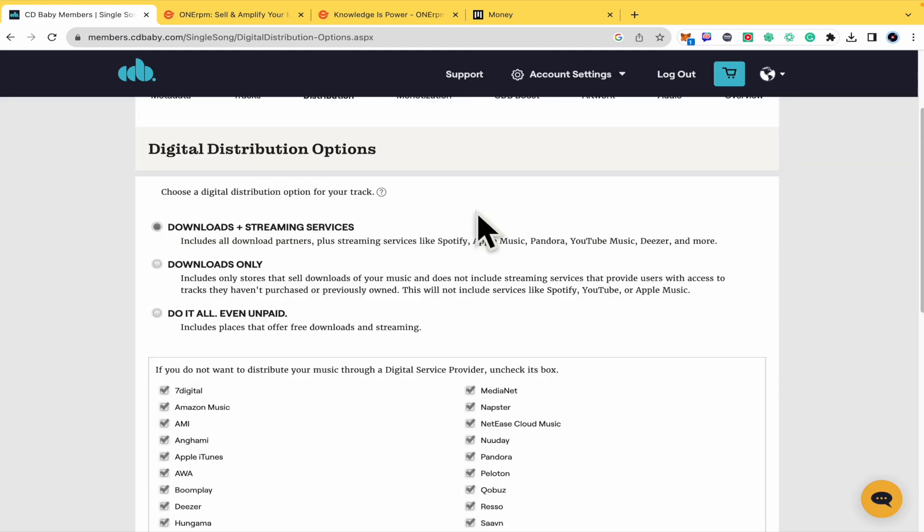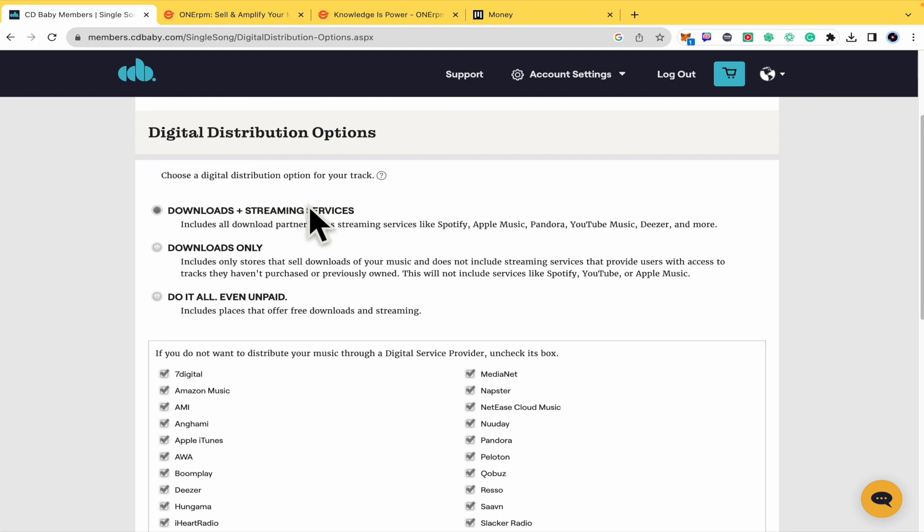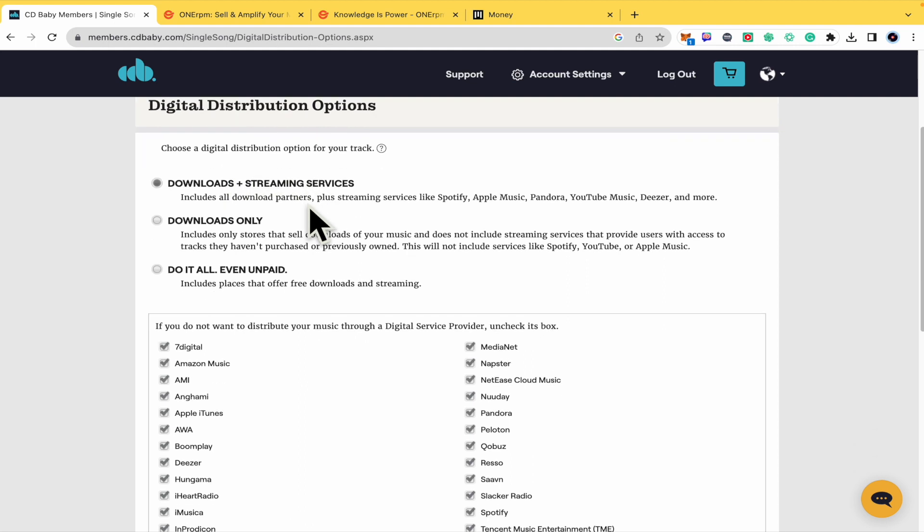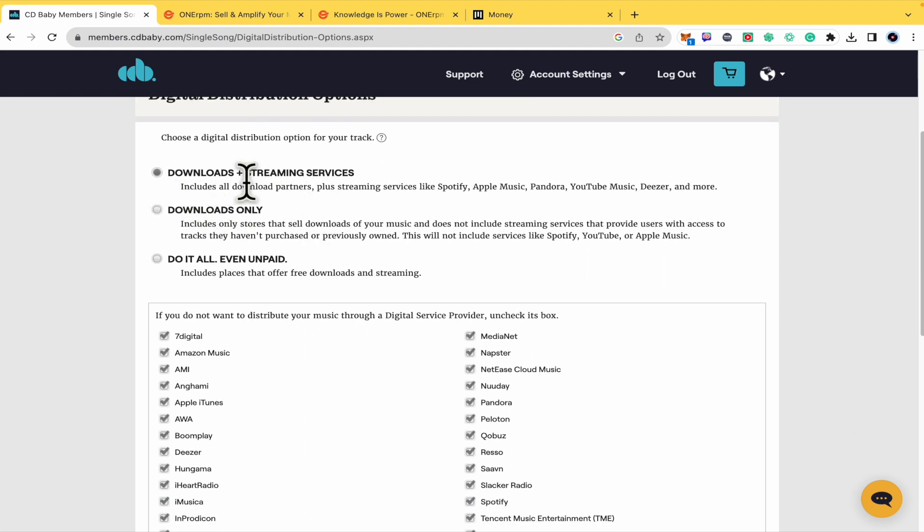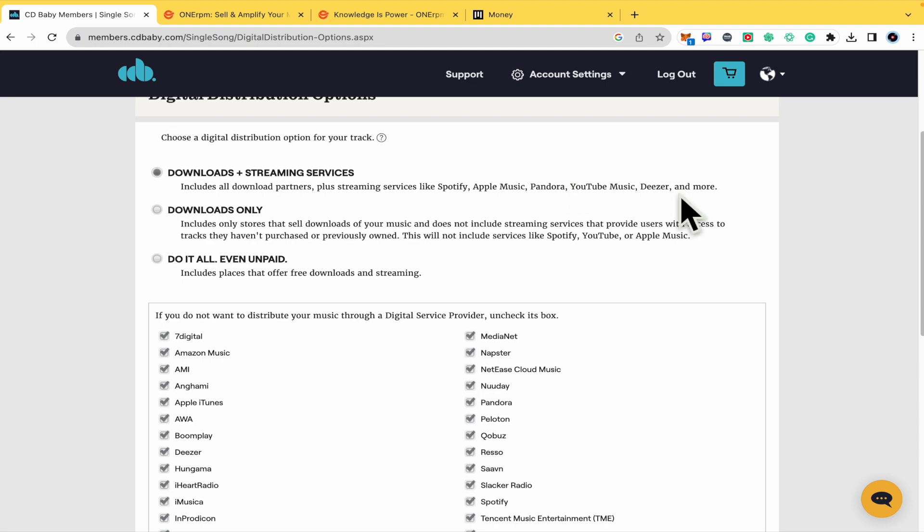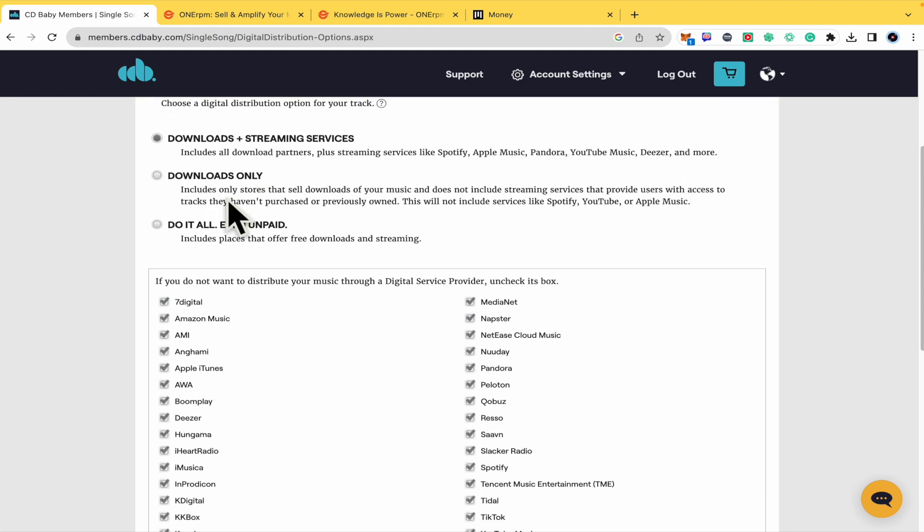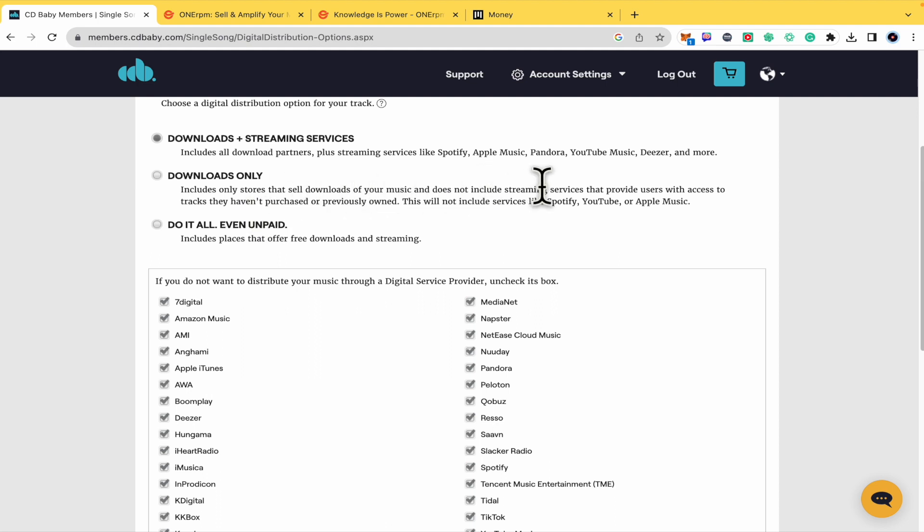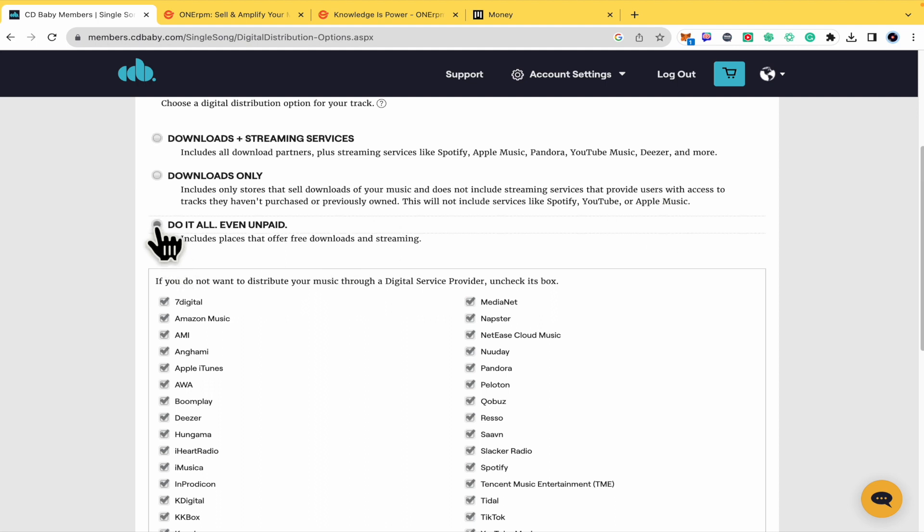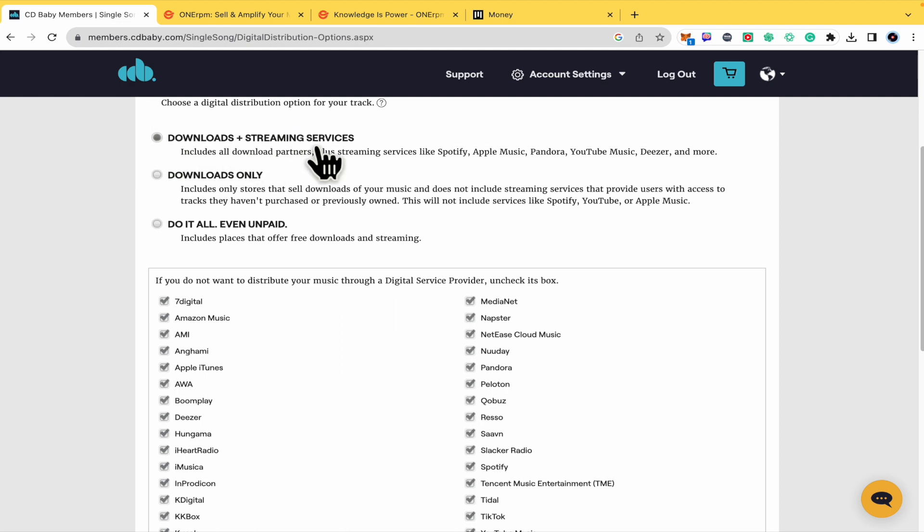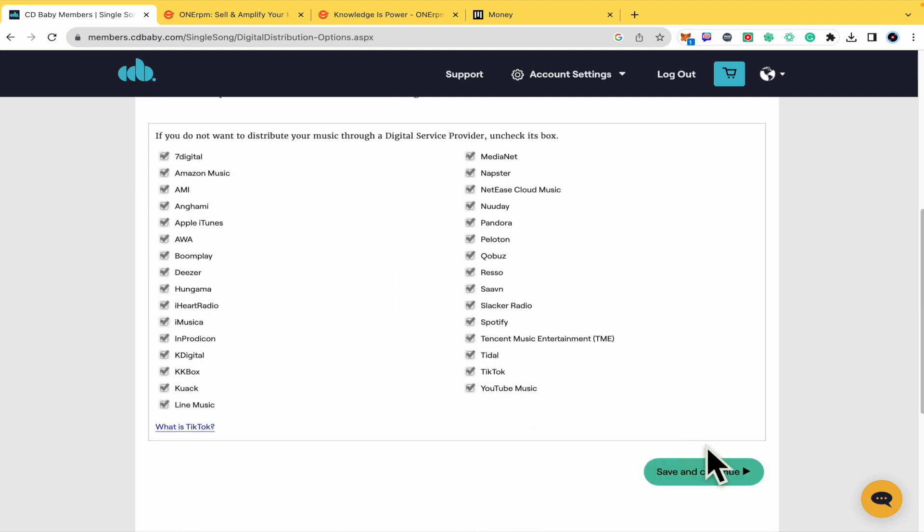This is important too because you must choose a digital distribution option for your track. You can select Downloads plus Streaming Services and include all download partners like Spotify, Apple Music and more. You can also select Downloads Only which includes only stores that sell downloads of your music and does not include streaming services like Spotify, YouTube or Apple Music. That's your option. I'm going to select this one and click Save and Continue.